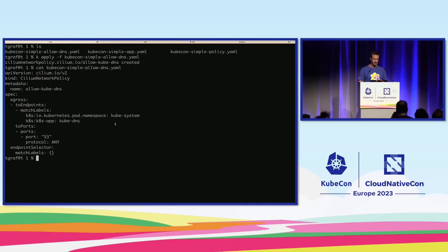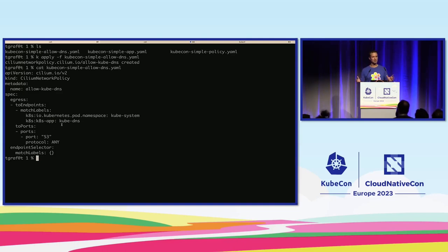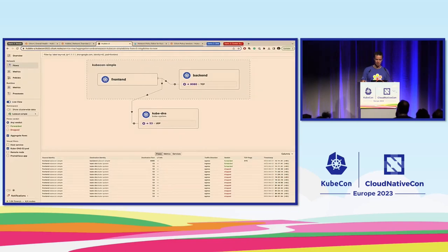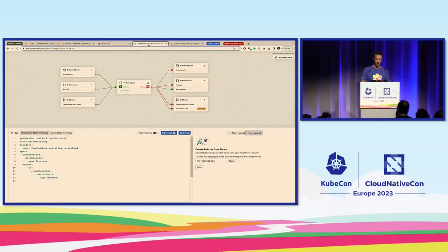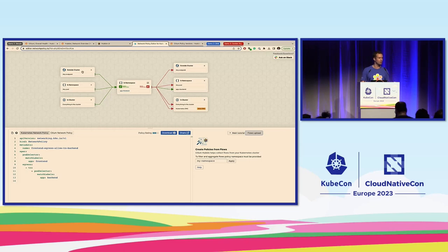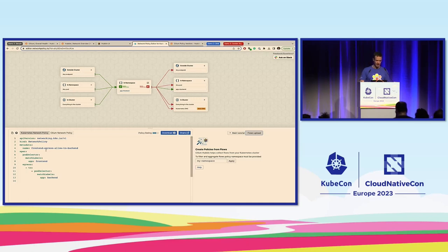How did I get to this allow-KubeDNS policy? Of course you can ask ChatGPT today. If you don't know how to use that yet, you can also use what we call the network policy editor. This is available for everybody at editor.networkpolicy.io — it's free and it will visualize network policies for you. I've loaded the original policy, and based on the graphic at the top you can actually see that yes, we are allowing to the backend, but we are not allowing to KubeDNS — the arrow is actually red.